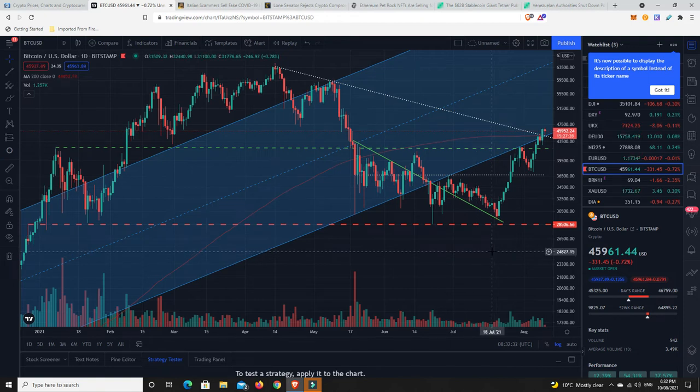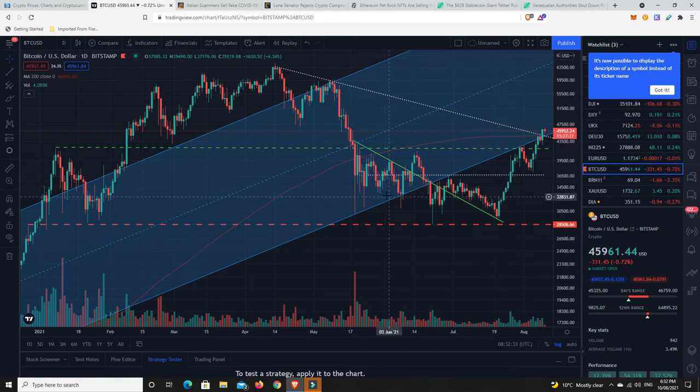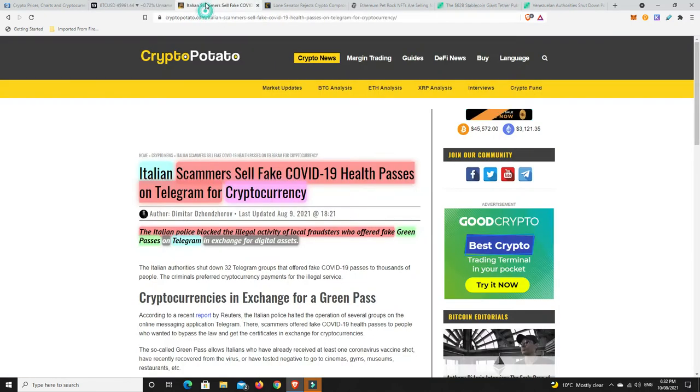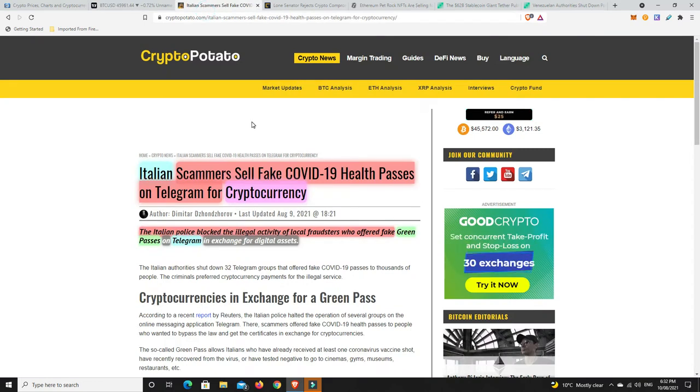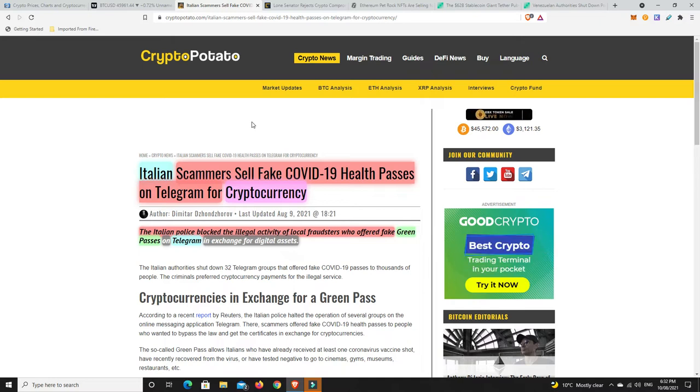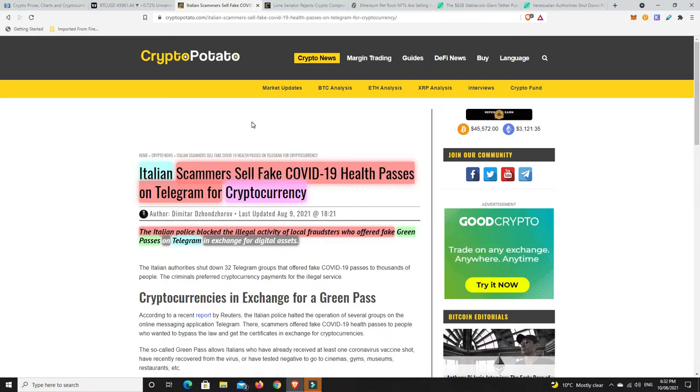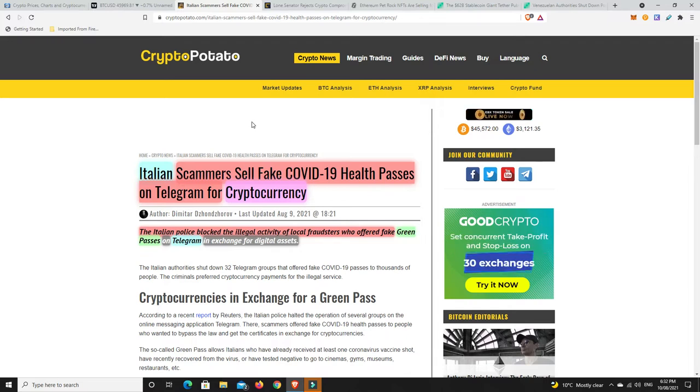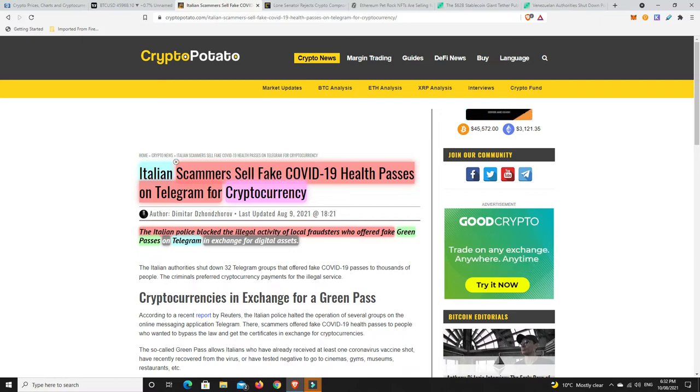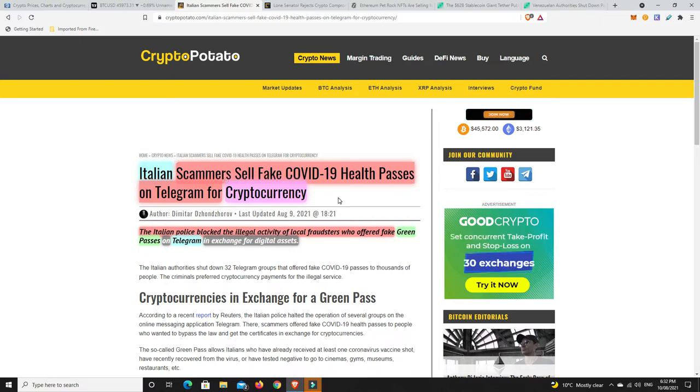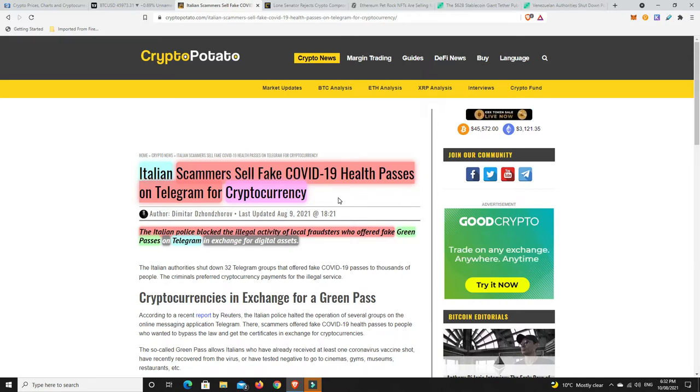Now, a big scam that's going on over in Italy at the moment. There's always scams. It doesn't matter what industry. It's not just cryptocurrency. But they are pretty ingenious, these people. Italian scammers are selling fake COVID-19 health passes on Telegram. And they're selling them for cryptocurrency. It's not really a cryptocurrency scam as such, but they are taking in cryptocurrencies.